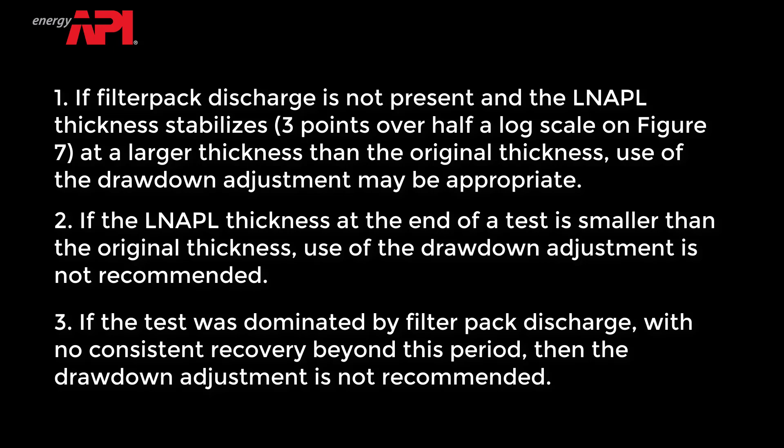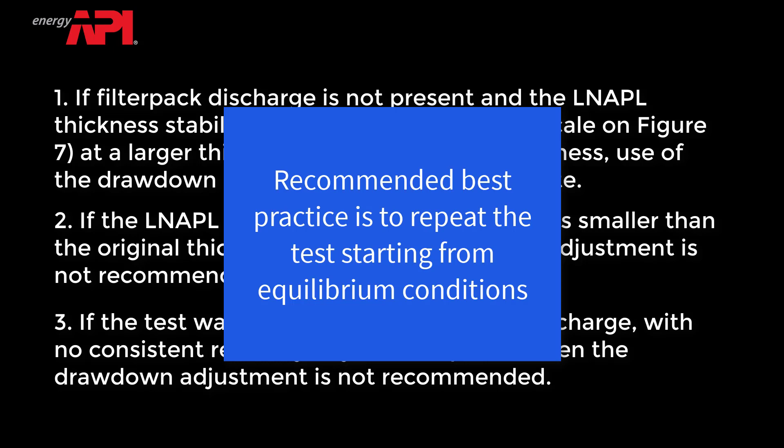Detailed guidelines for appropriate use of the drawdown adjustment tool are beyond the scope of this video. The recommended best practice is to have a clear understanding of equilibrium conditions prior to testing to ensure no adjustment will be required. Failing this, the recommended best practice is to repeat the baildown test once equilibrium conditions are identified and achieved.